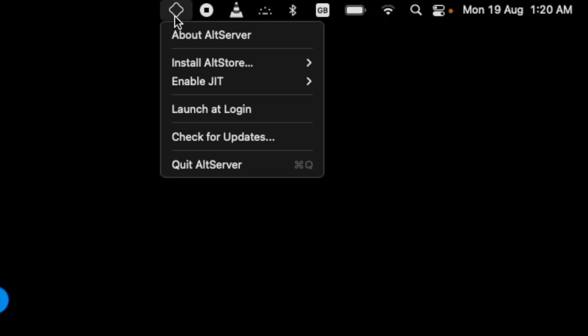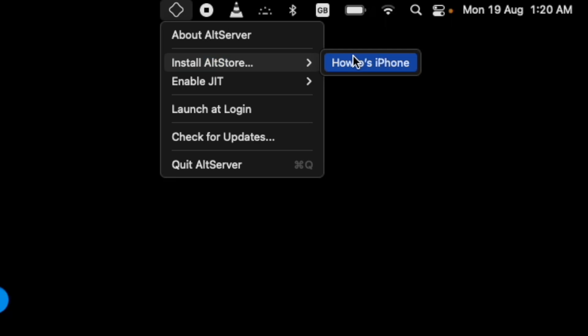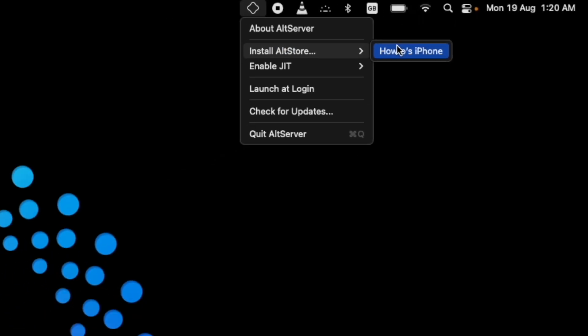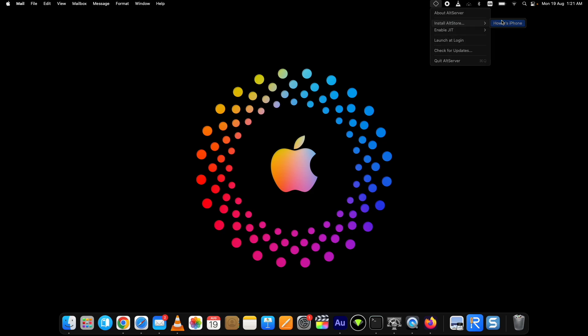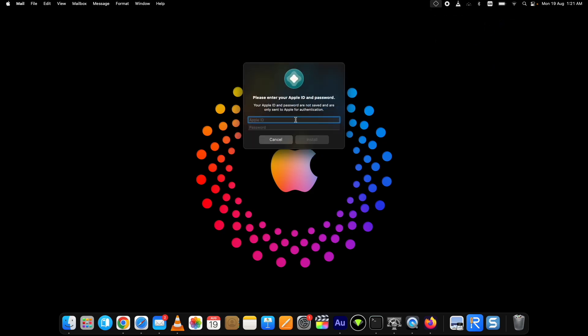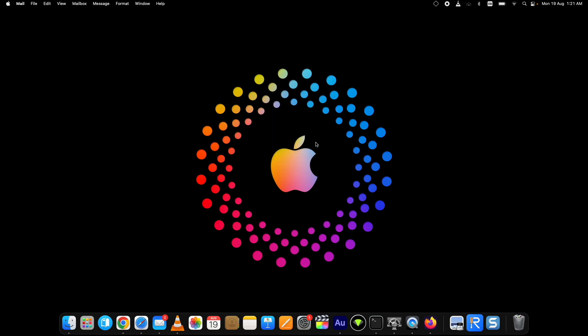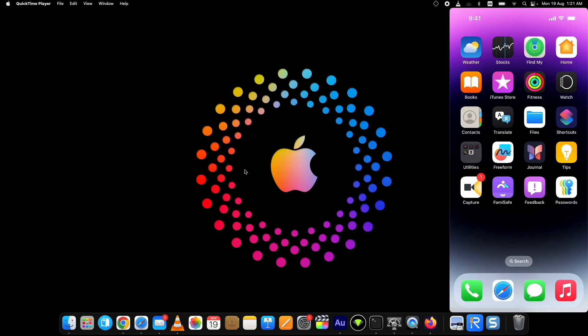Now to get AltStore on iPhone, click on the AltServer icon at the top. You will see the option to install AltStore — hover your mouse pointer on it and it will show your device's name. Click on it and it will ask you for Apple ID credentials. Sign in with the Apple ID that is already logged in on your connected device and click the Install button. Your Apple ID will be used to sign or re-sign the applications with AltStore.